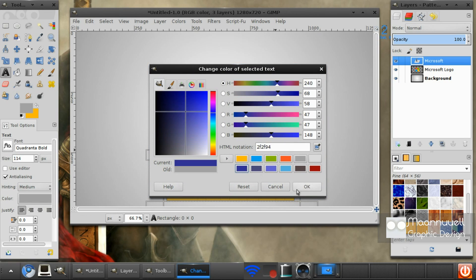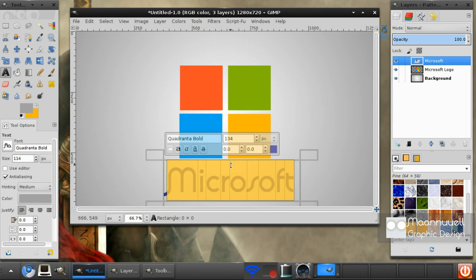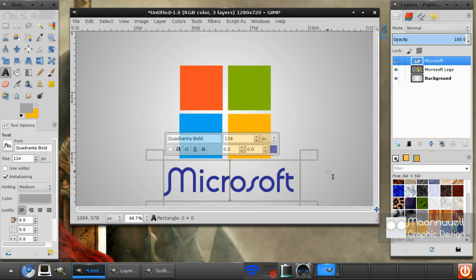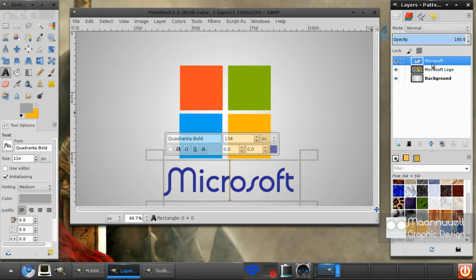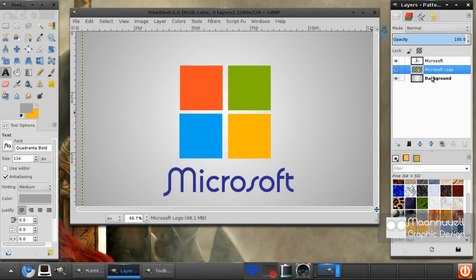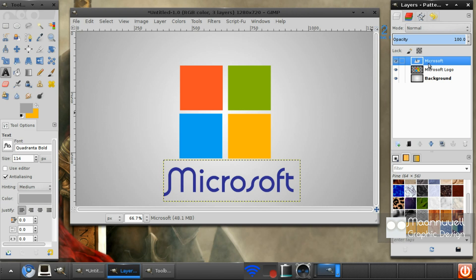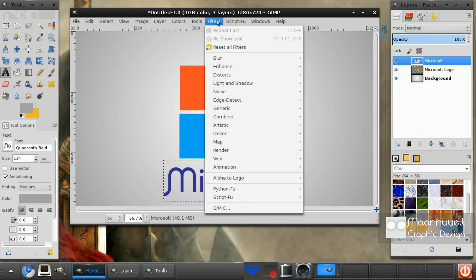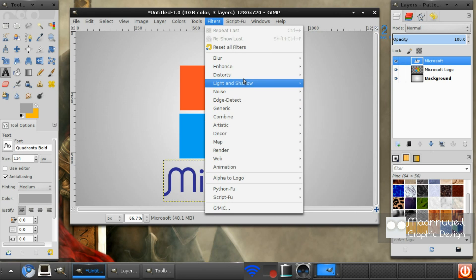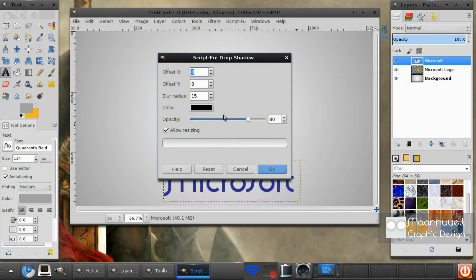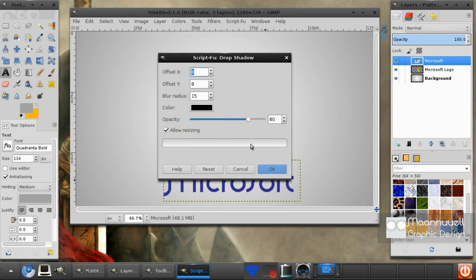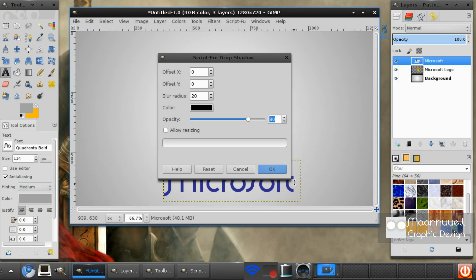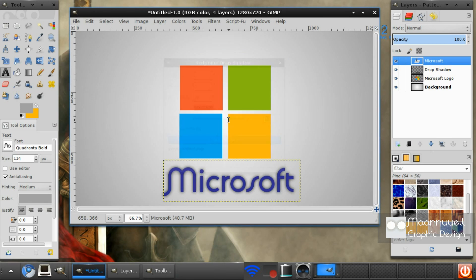Now I'm going to change the color. That's quite nice. You can add all the different layer effects from Script-Fu, you can add drop shadow. That's quite nice.